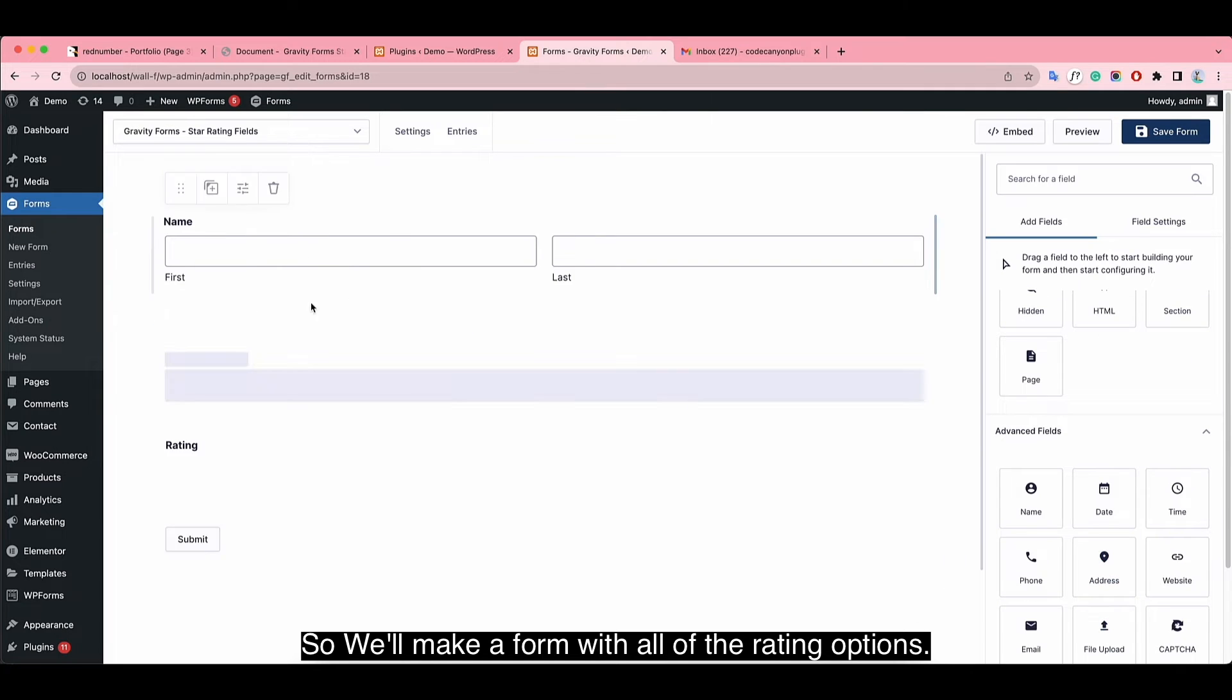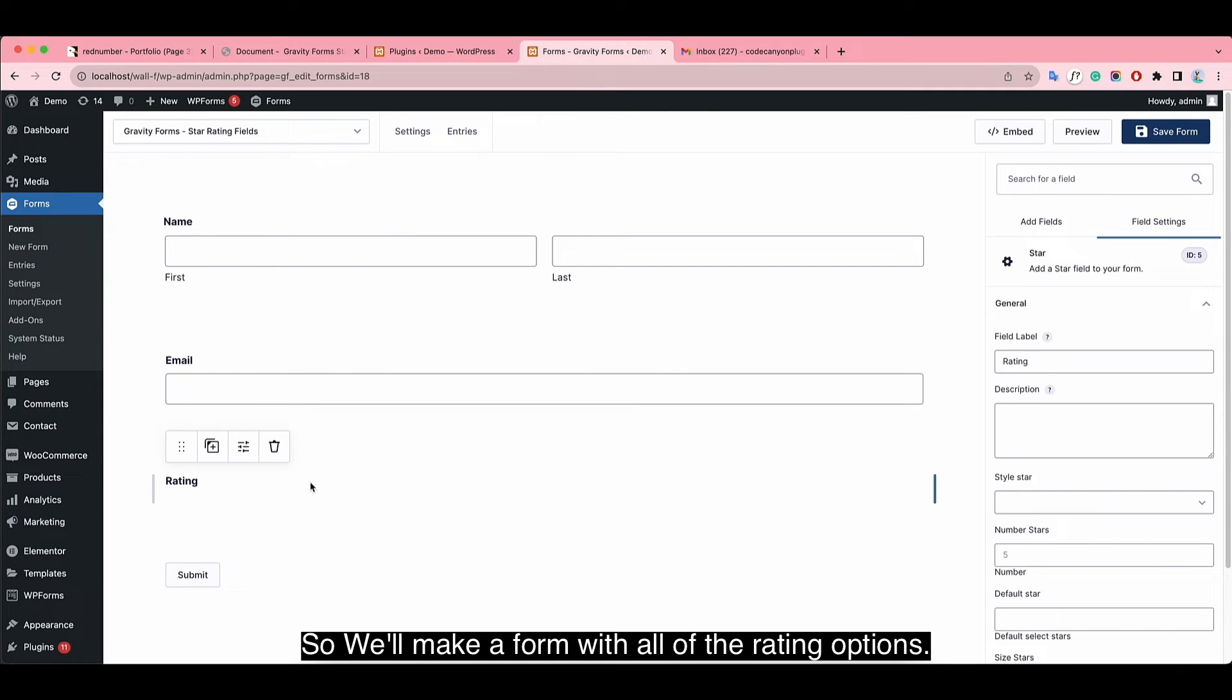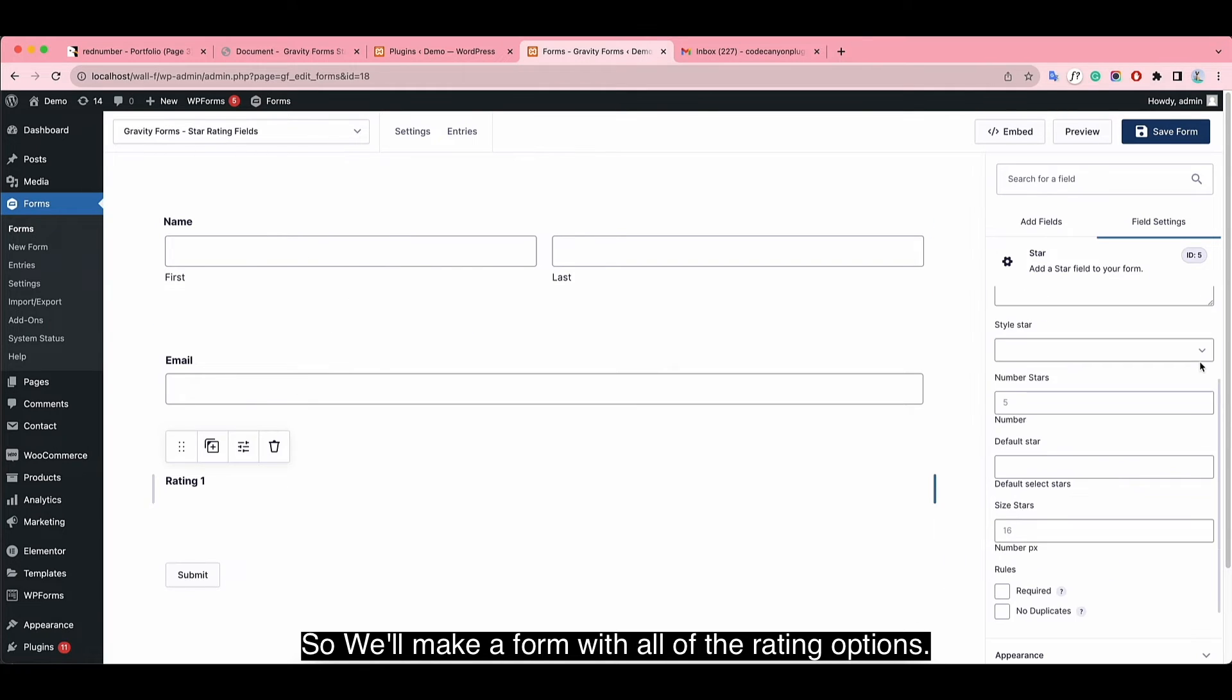So we'll make the form with all of the rating options for your preview. That's it.